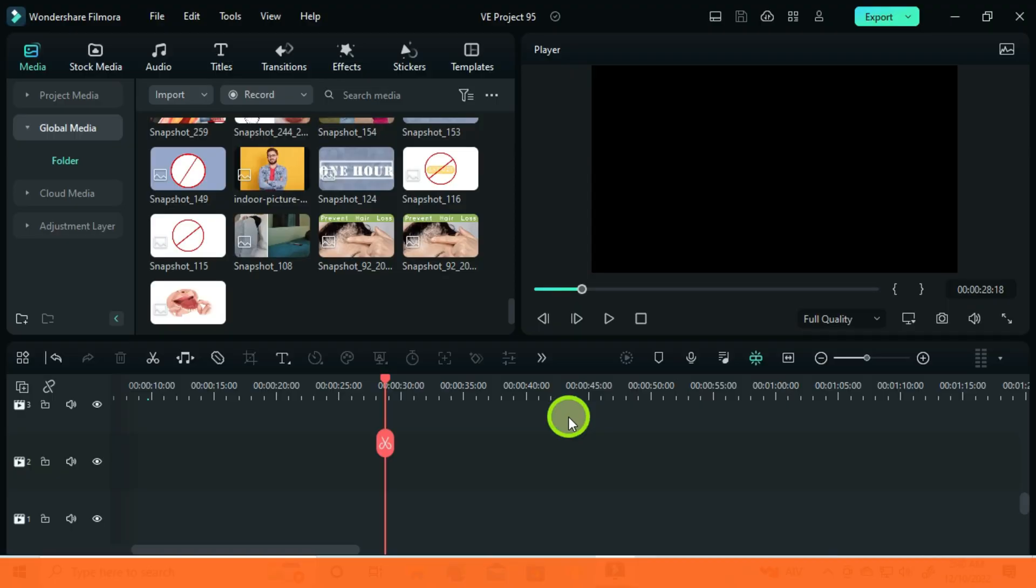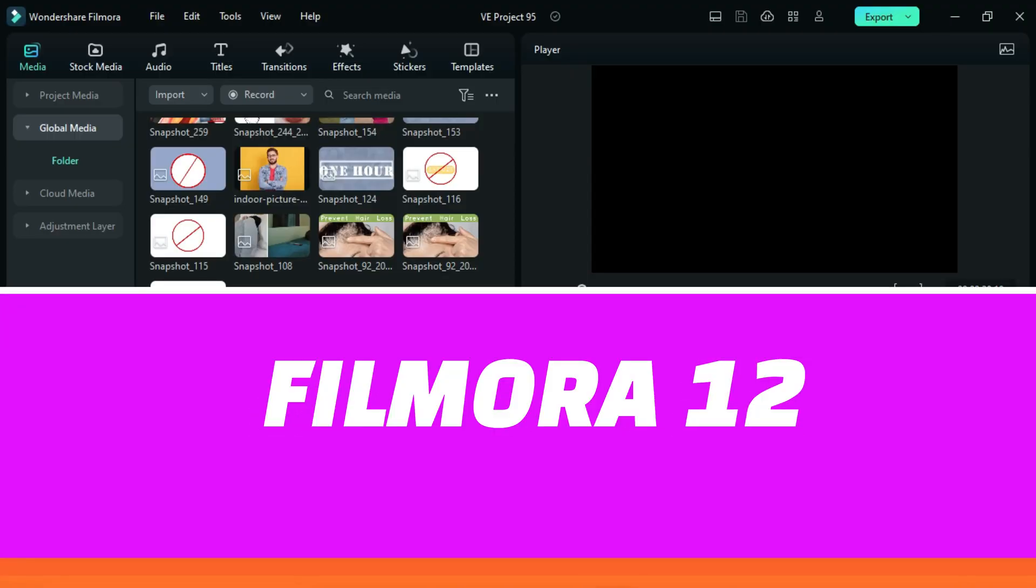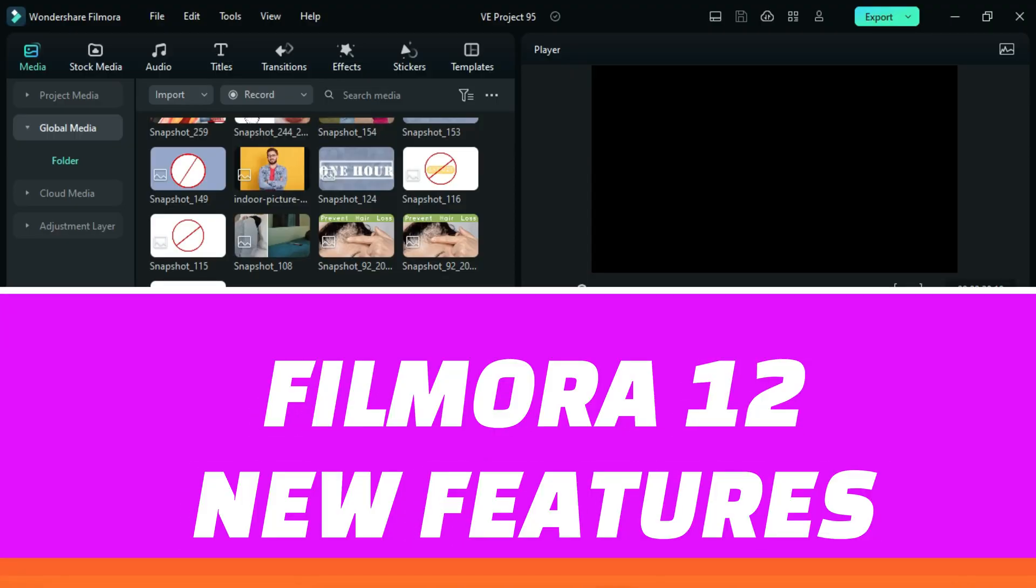So in this video I will show you all the features that I did not mention in previous videos I made on Filmora 12 upgrade.